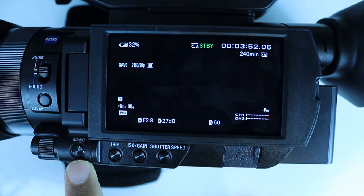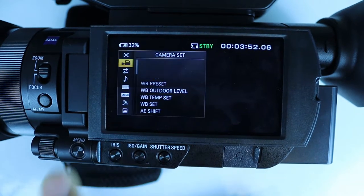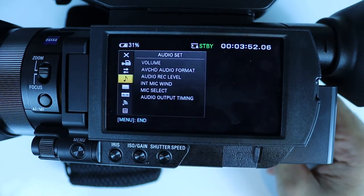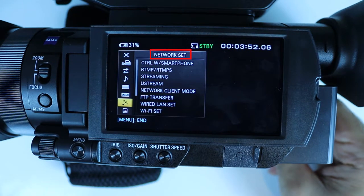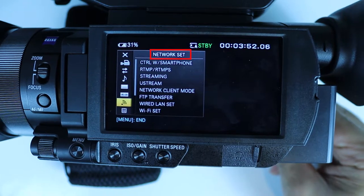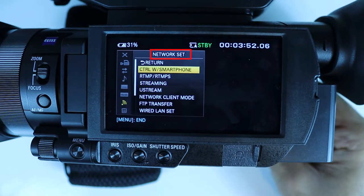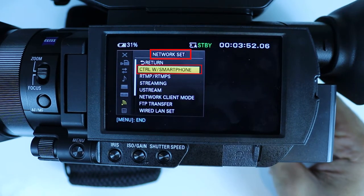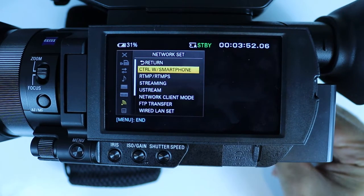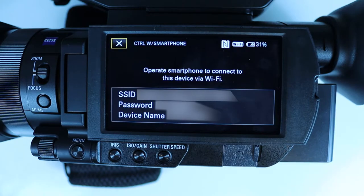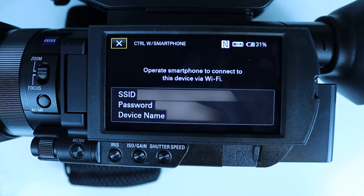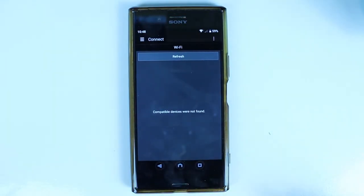Now go to your camcorder and press the Menu button, then navigate to Network Set. Here simply select Ctrl W / Smartphone. It will then give you the SSID, password, as well as the device name, so we need to go back to our phone and connect it to this network.